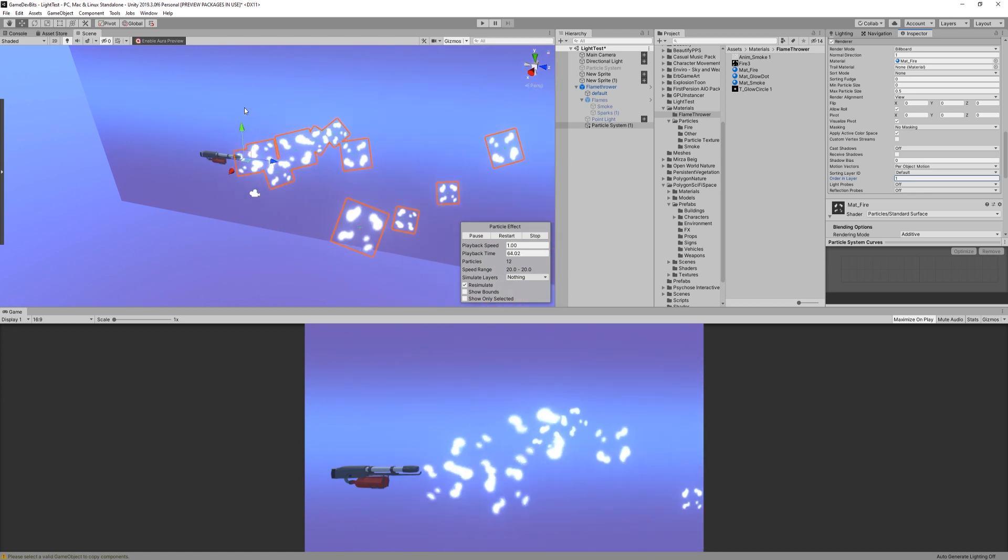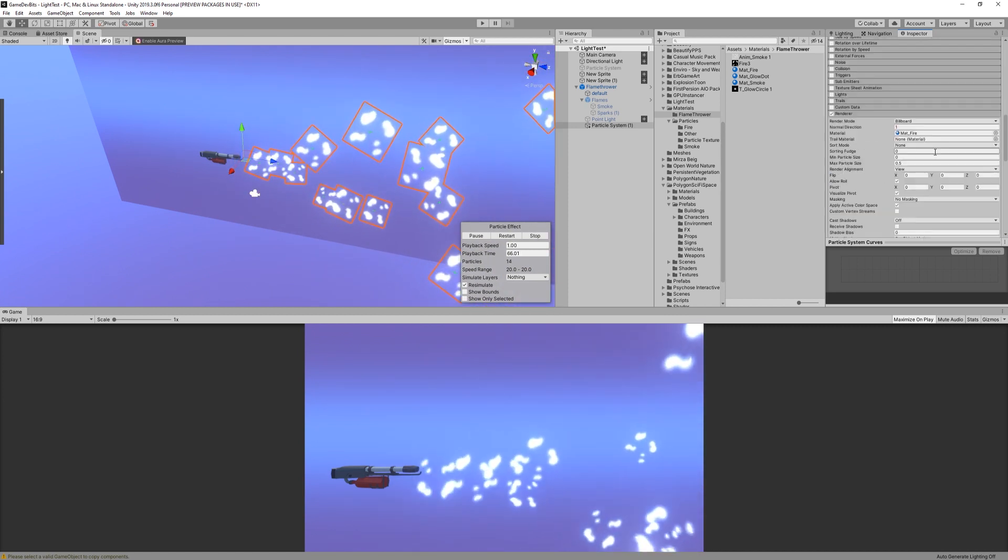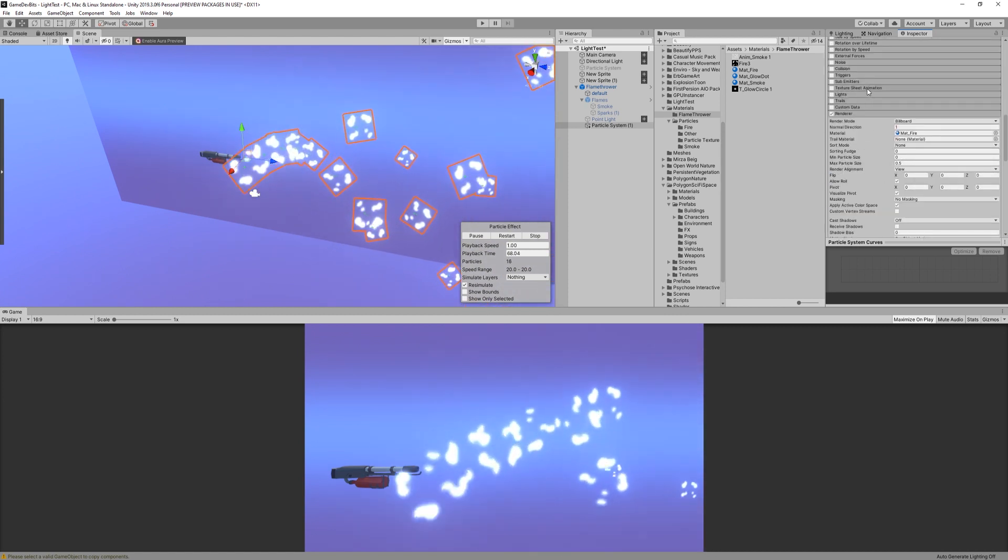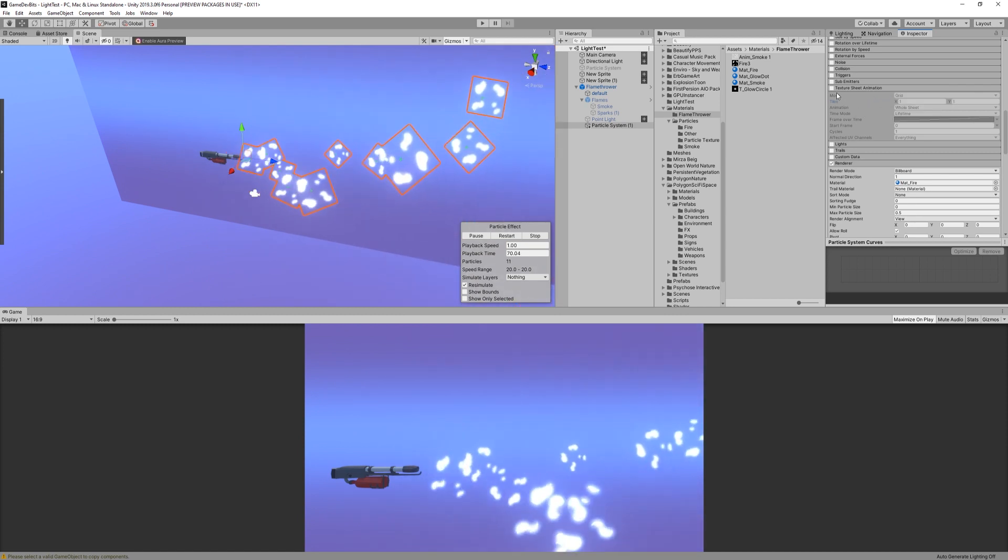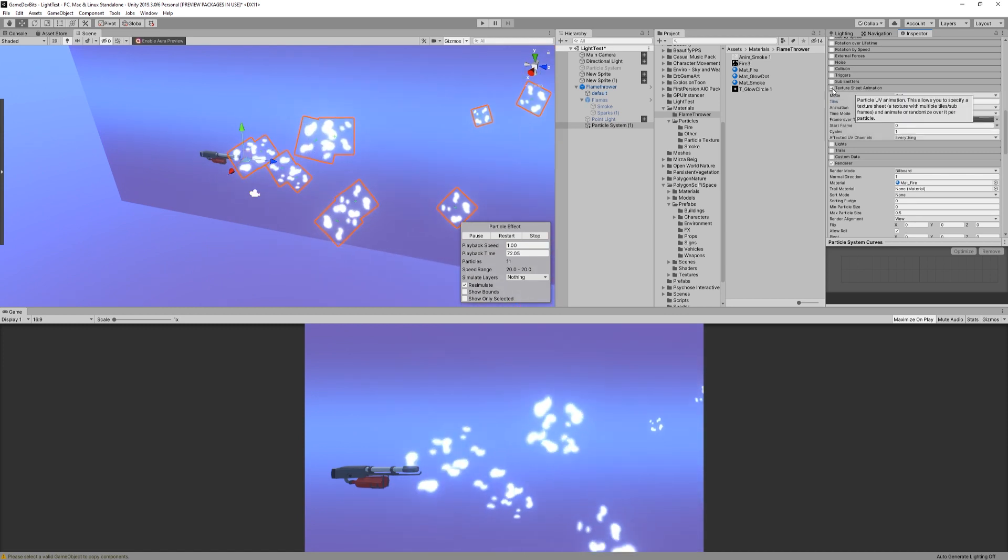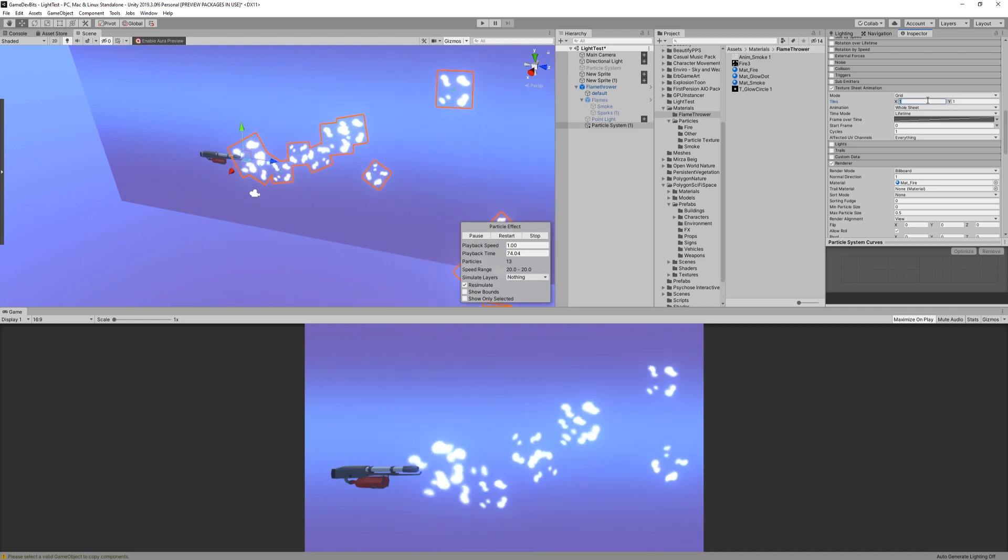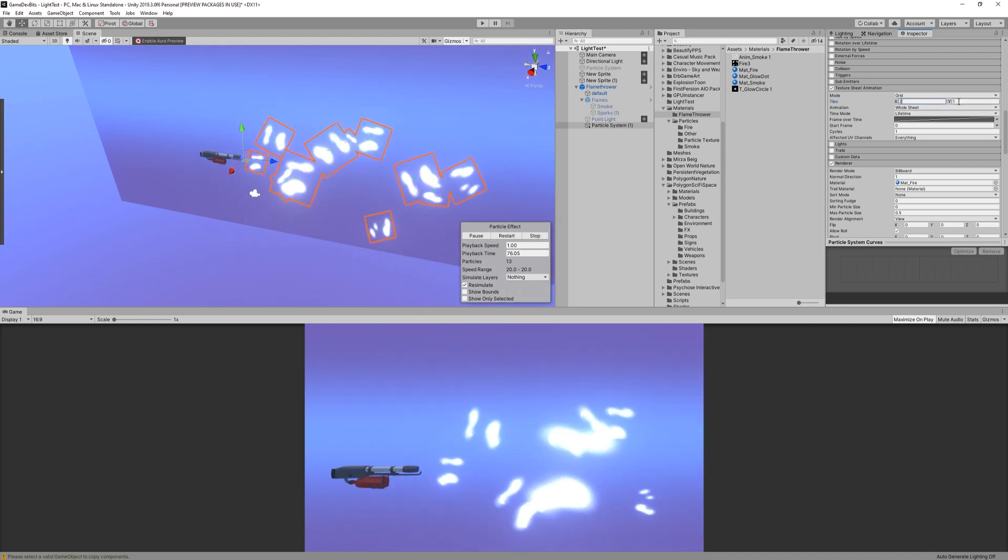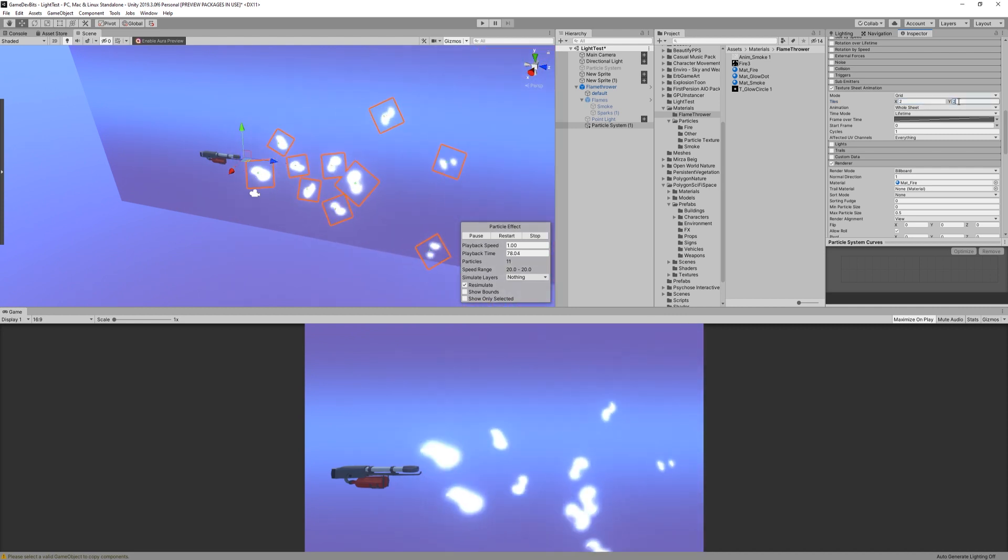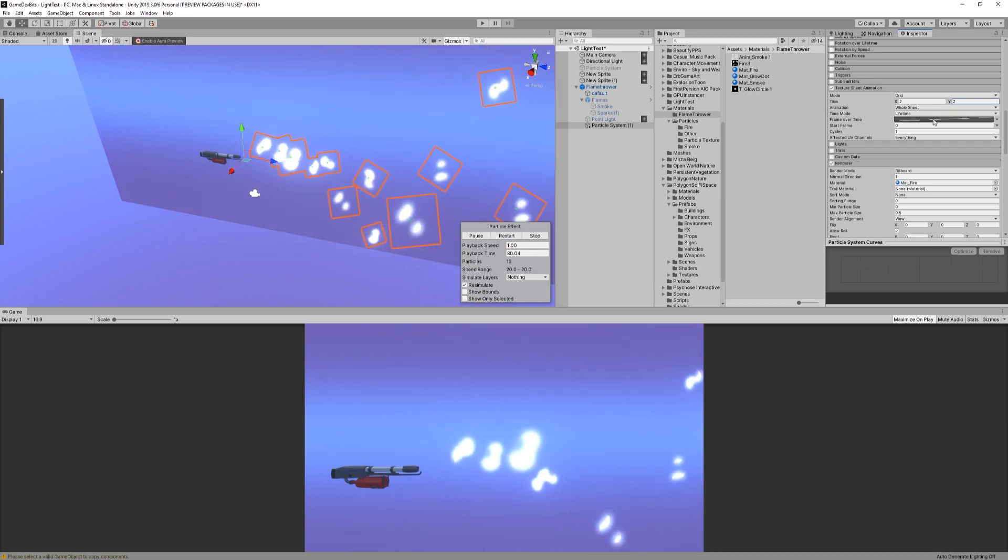We can see here that there's definitely something going wrong with our particle's look. That's because each sprite is using the whole texture. We can fix that by enabling the texture sheet animation module. In here, make sure the mode is set to grid and x and y are both 2.